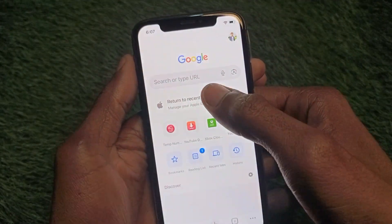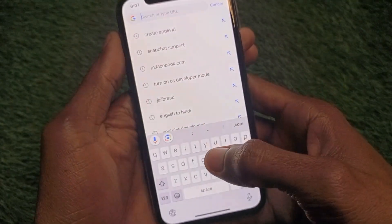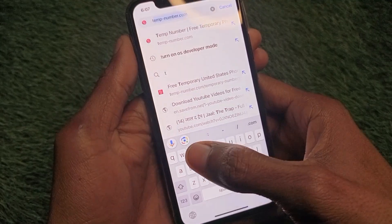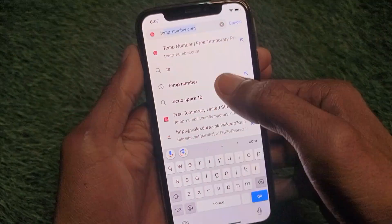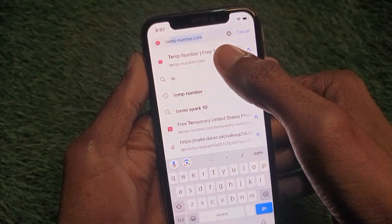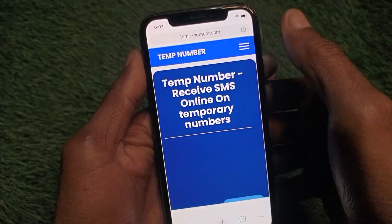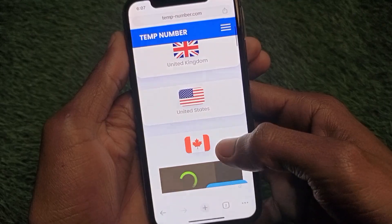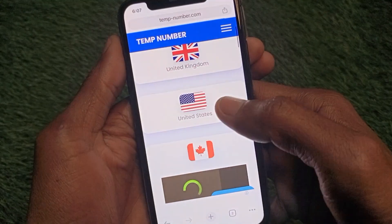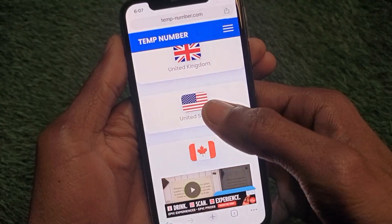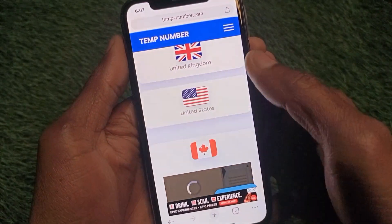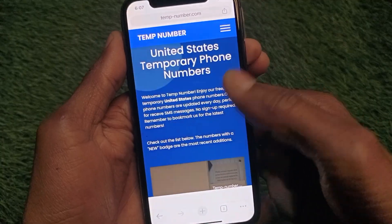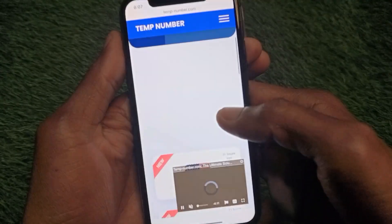In Chrome, search for a website called tempnumber.com. After opening the site, scroll down and you can select any country. For example, I'm going to select United States.